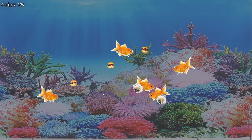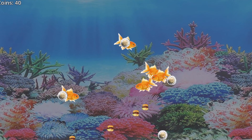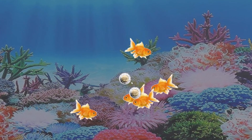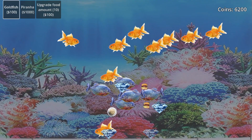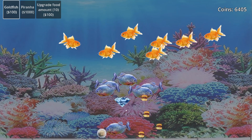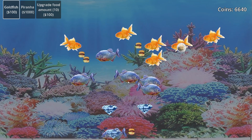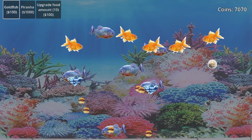Everything falls way too fast though — I'll get around to adjusting that. We're almost out of danger now. Just one last bit of programmer art, I swear. Here I'm getting the food chain working: goldfish eat the fish food, and piranhas eat the goldfish.